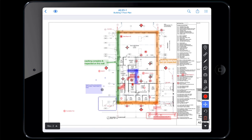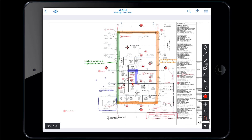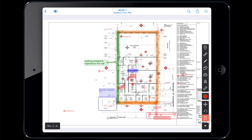Use the move tool to select any markups and drag and drop them to a new location. An undo option is available to remove your last action. To delete markups, click the trash can icon. When the trash can icon is red, any items you select will be removed. Click the icon again to exit delete mode.